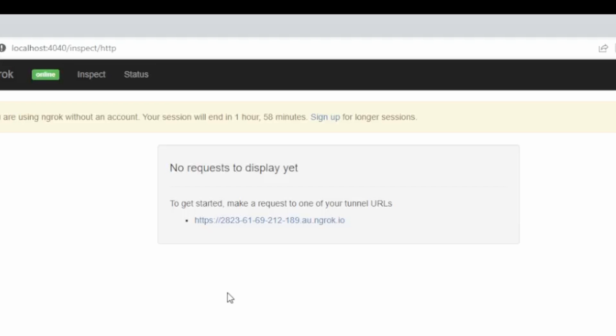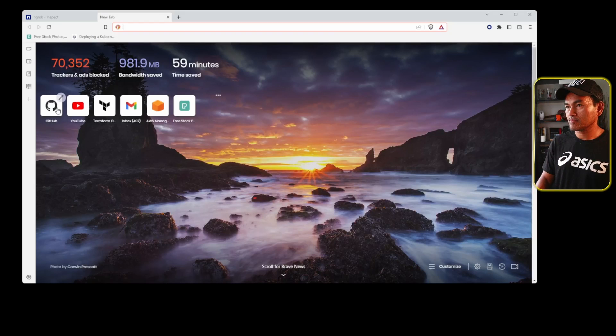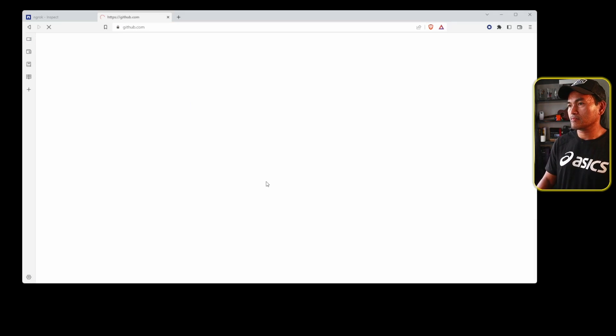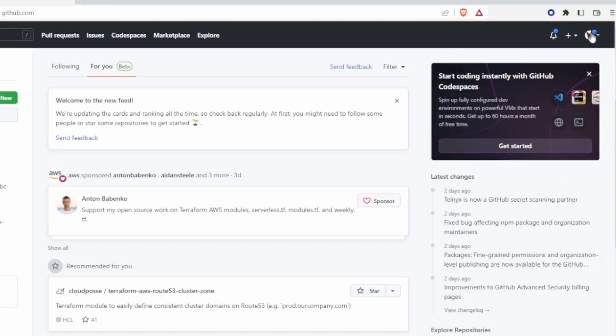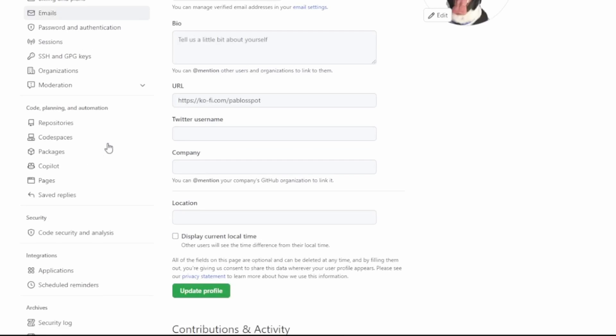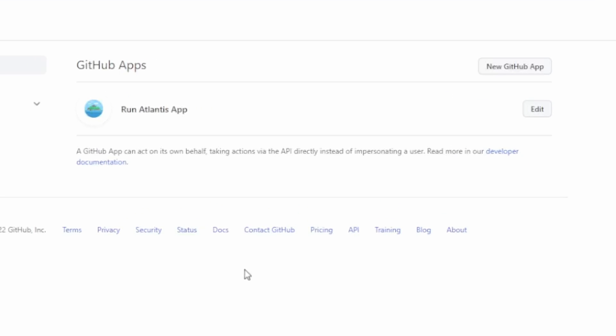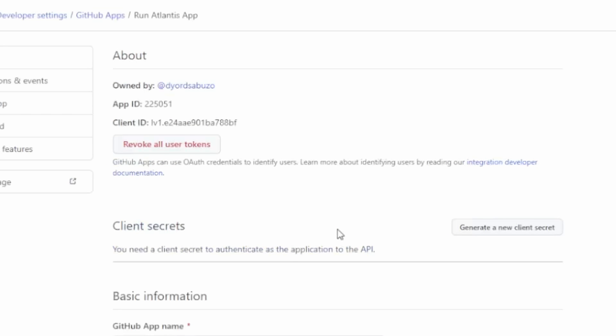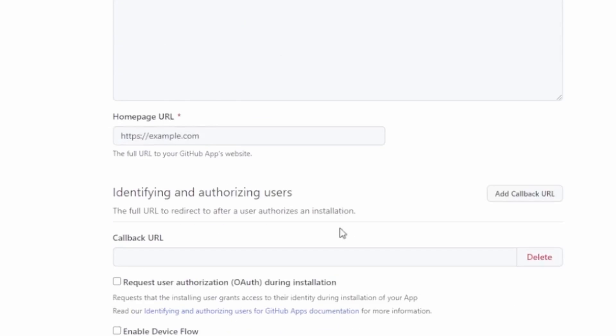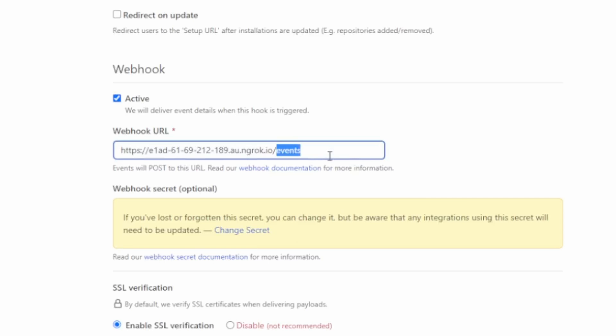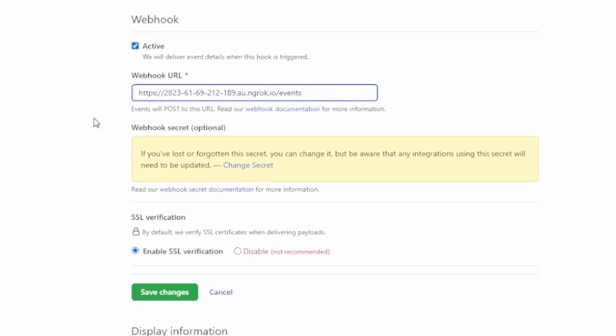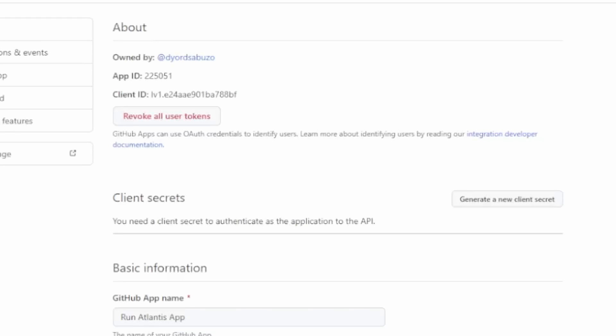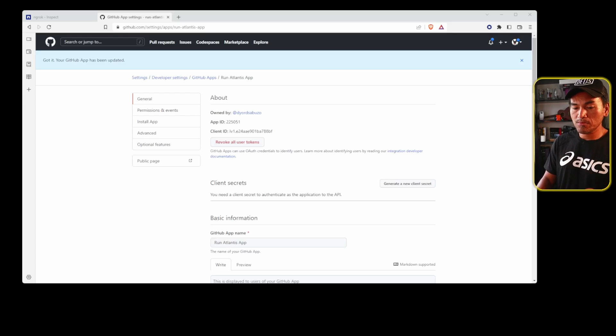And then I am going to copy this tunnel URL right here. And then access my GitHub account. Head to my settings. And then open up developer settings. And edit the run Atlantis app that I have set up. Head over to the webhook section. And change the webhook URL. Make sure that you have slash events at the end. Save my changes.